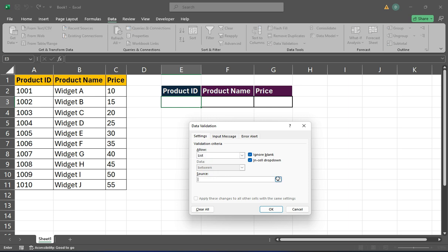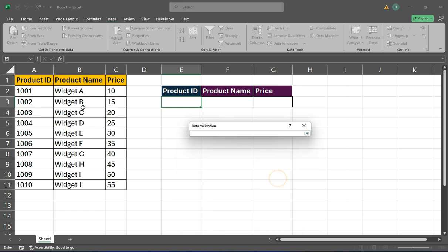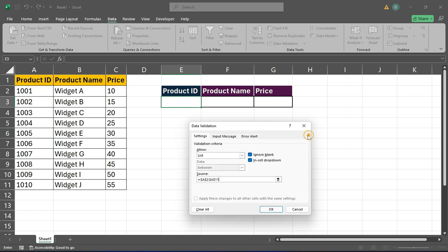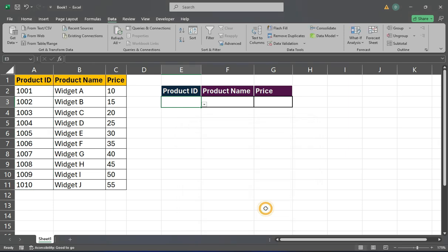And then select the range containing your product IDs as the source. After making your selections, click OK to create the drop-down list.